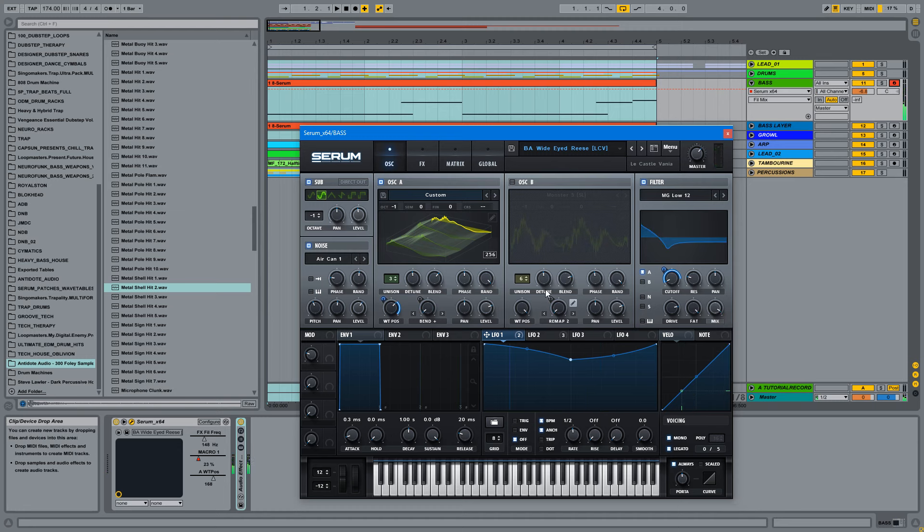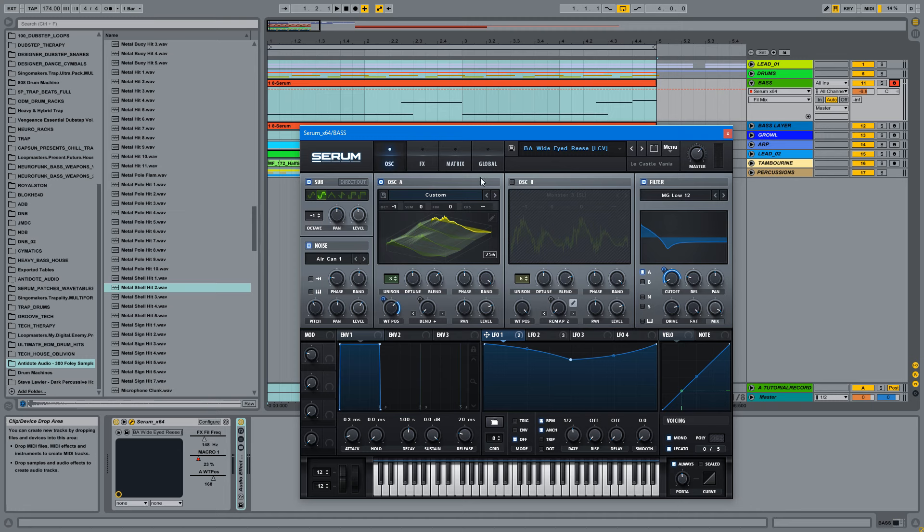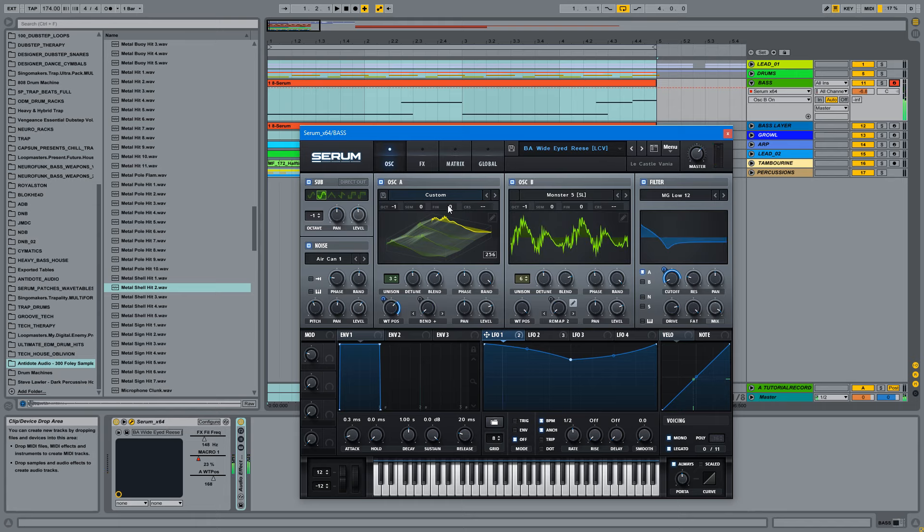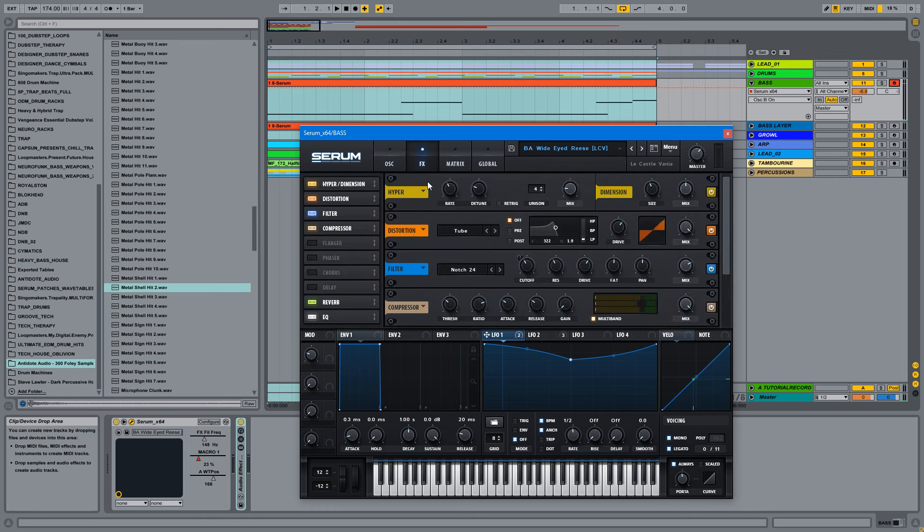So this is the whole movement for the oscillator A and the filter. But let's enable oscillator B too. It gives some more high end. So let's see the effects. Hyper is a very essential effect if you want to make cool neuro basses. Because it's basically a unison.